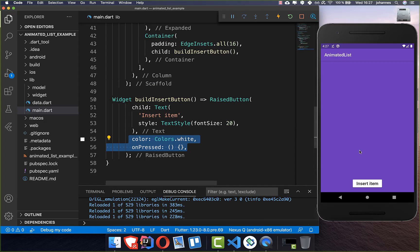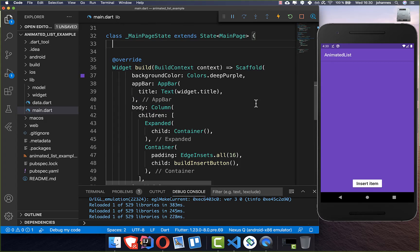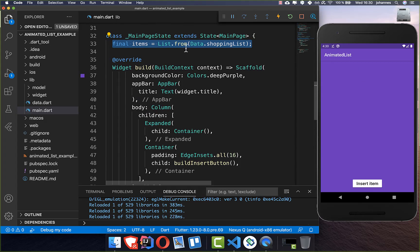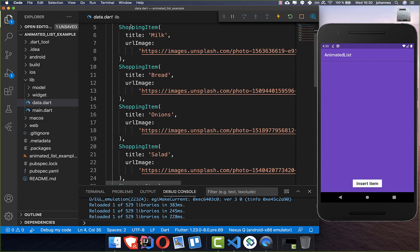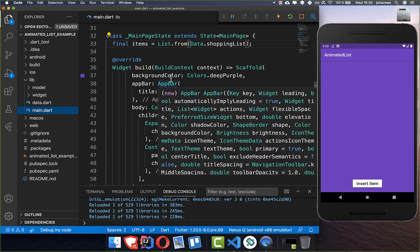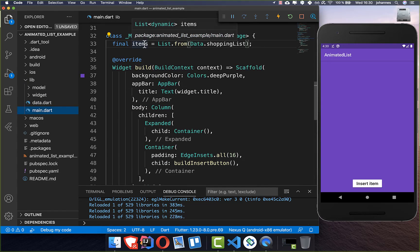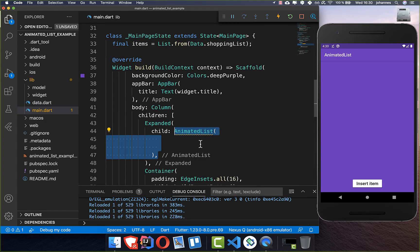And this looks like this — we have our button here with some padding. Now we want to implement the animated list. First of all we add a field to our state with the items we want to put into the list. Here I have a shopping list with some items where we have the title of the milk and some image. And this items list we want to put into our animated list.